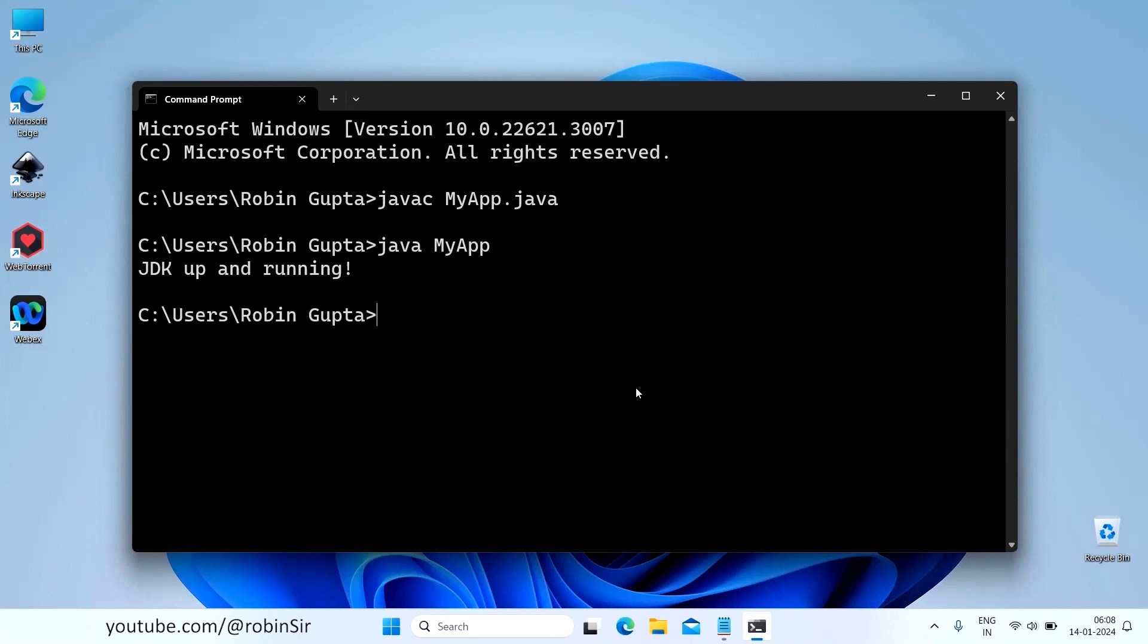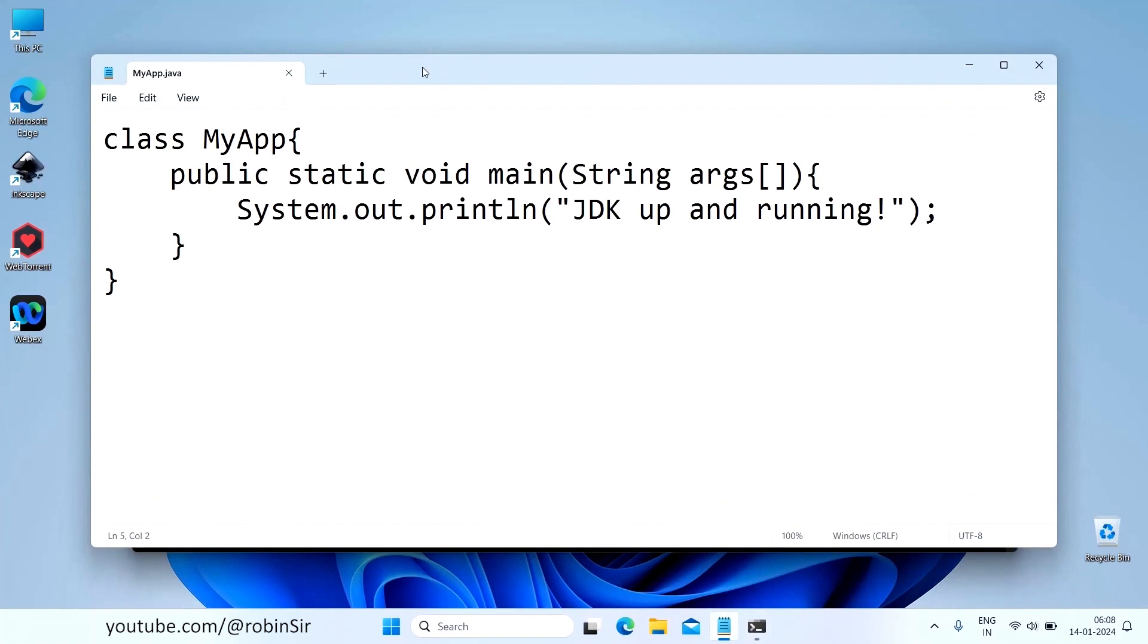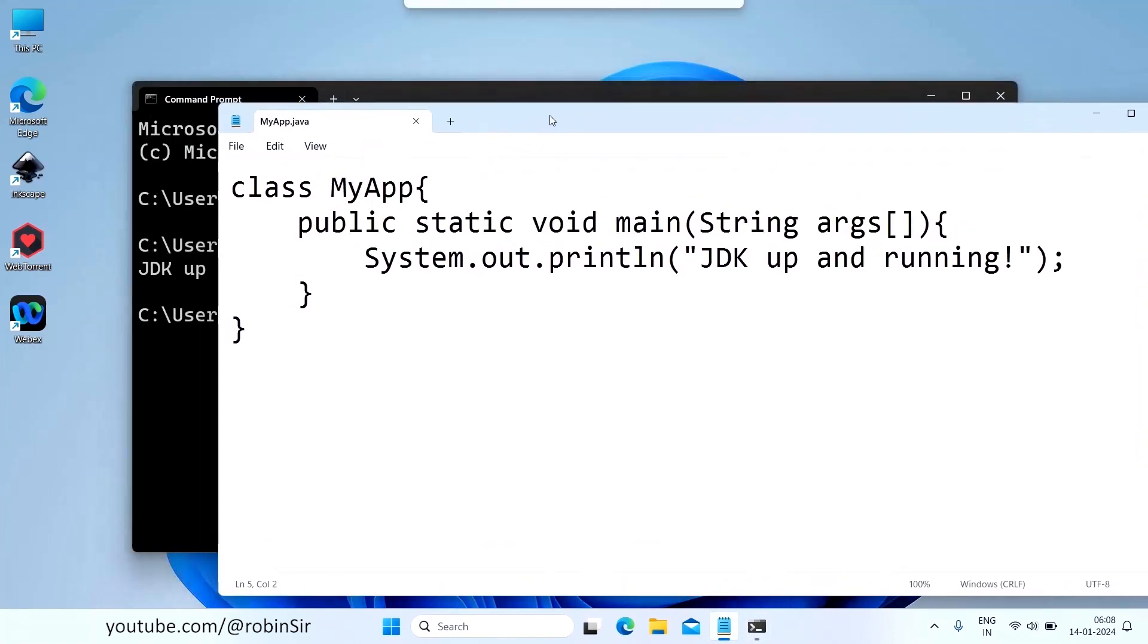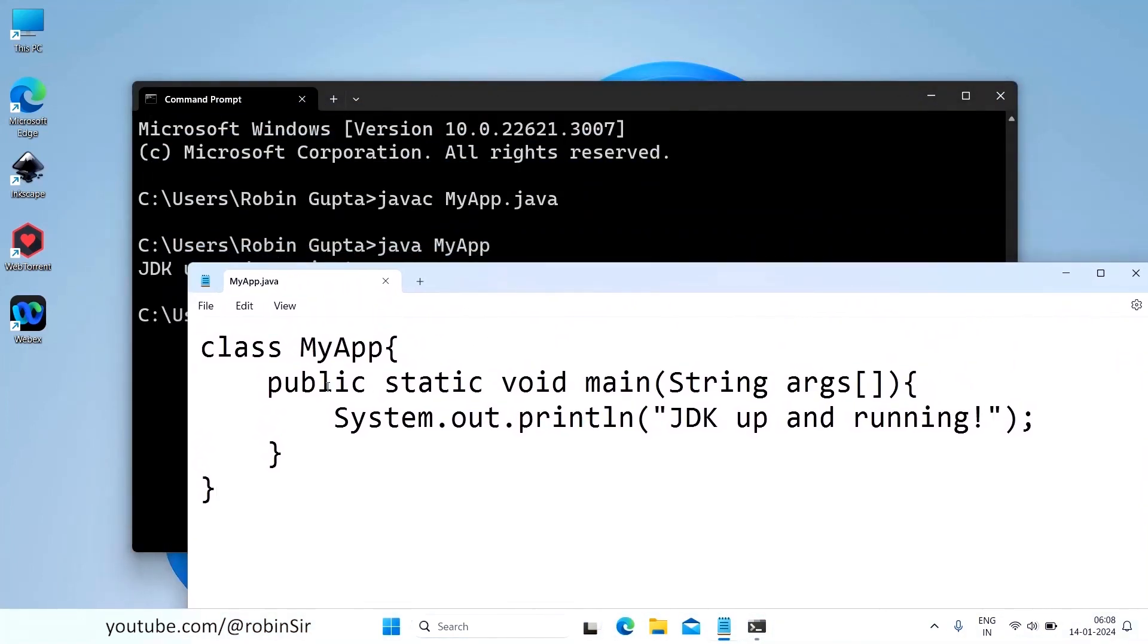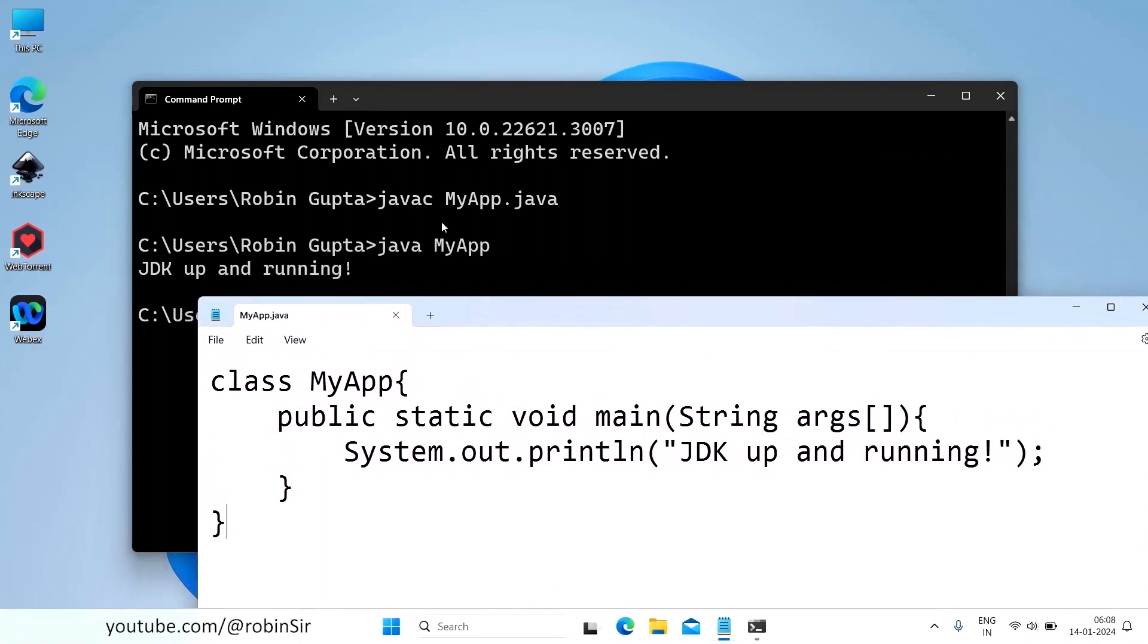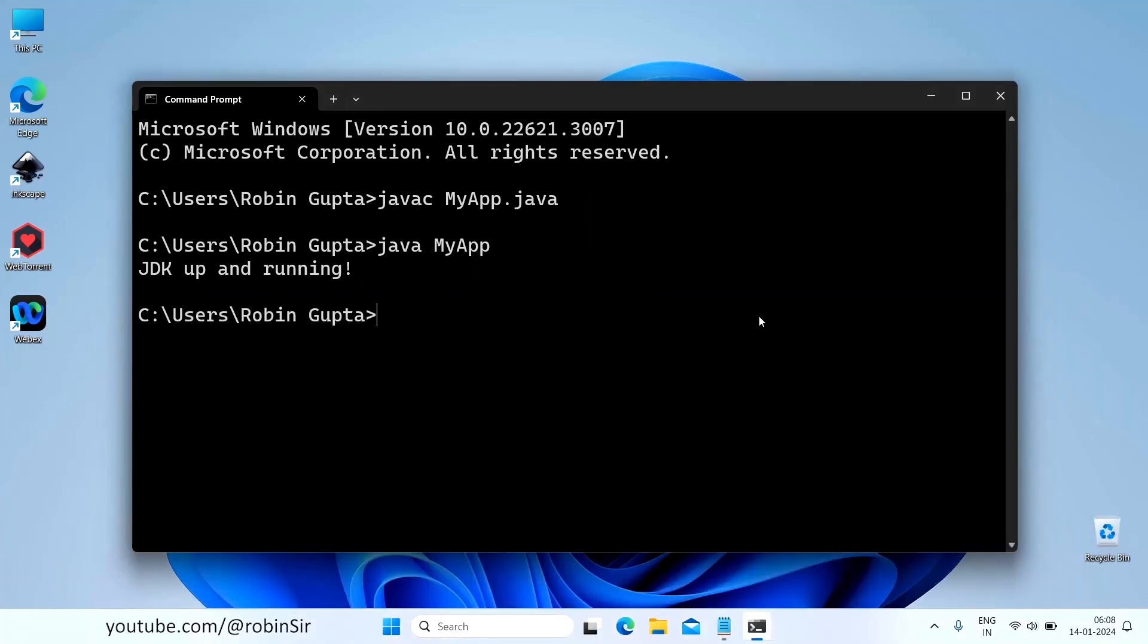One more thing that I would like to tell is the class name and the file name. Make sure you give the same file name what you give in the class name. So my file name was myApp.java and that's why the class name was also myApp. Even it is matching in case also. M and A are capital. Here also M and A are capital. So it should match exactly. And then only your program will work smoothly. You will be able to compile and run your programs smoothly without any error.